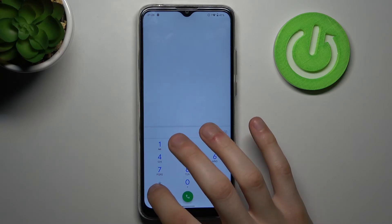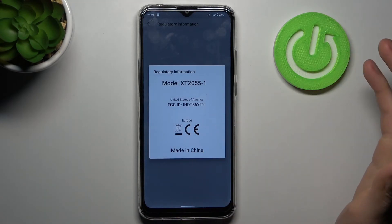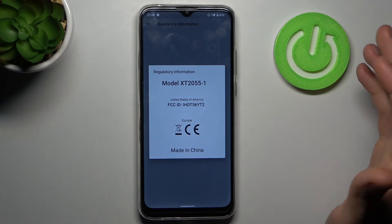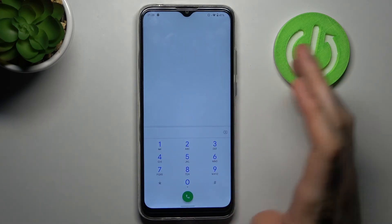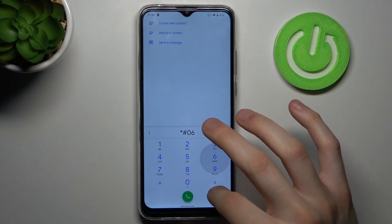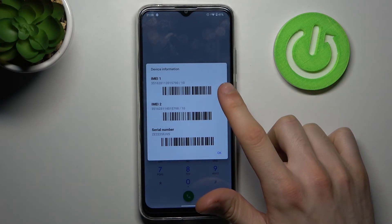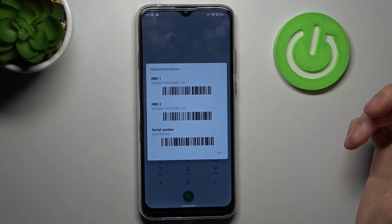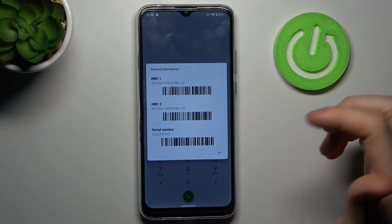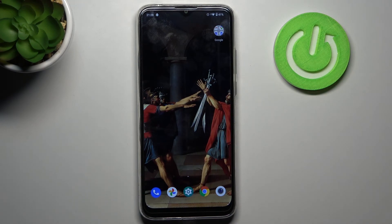The next code will be *#07# and this is the regulatory information code. The last code for today will be **#06# and this is the code which displays your IMEI information and also the serial number of your device.